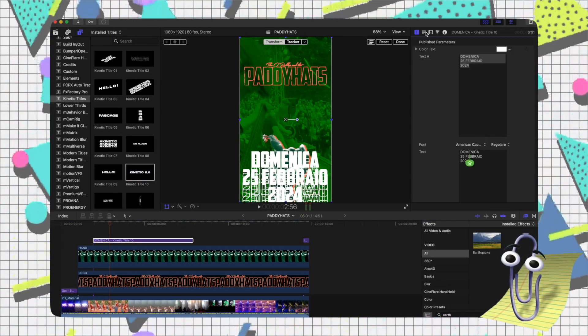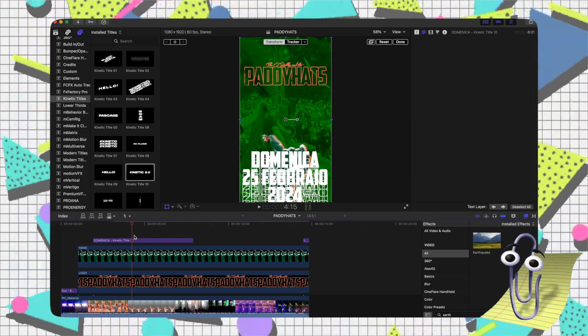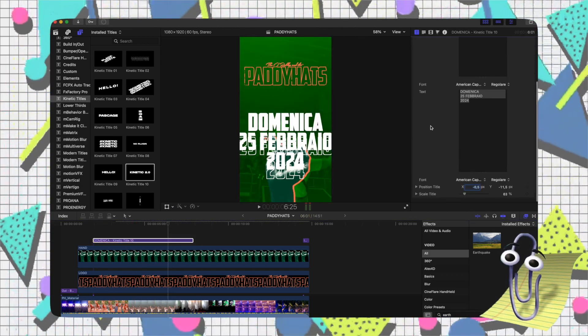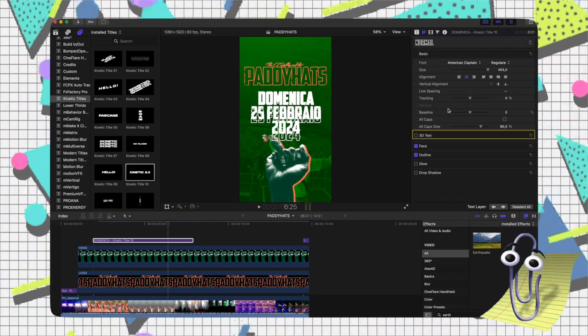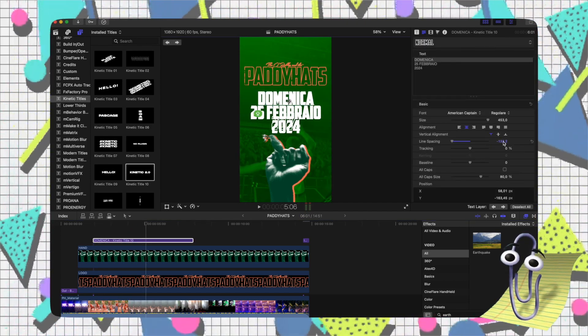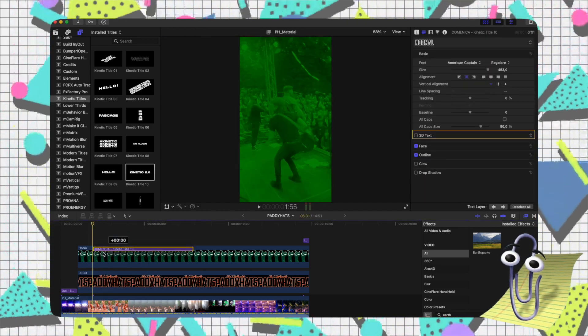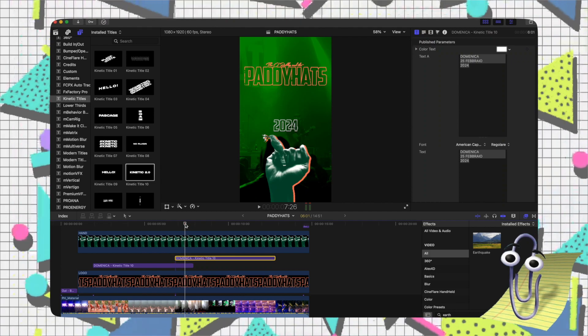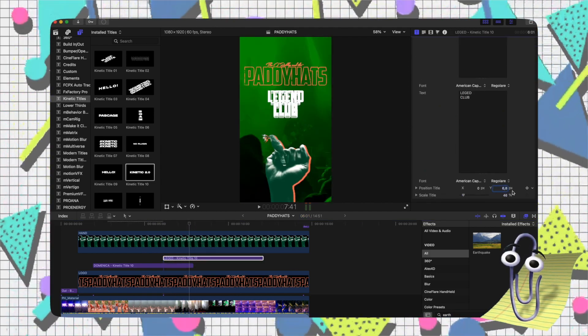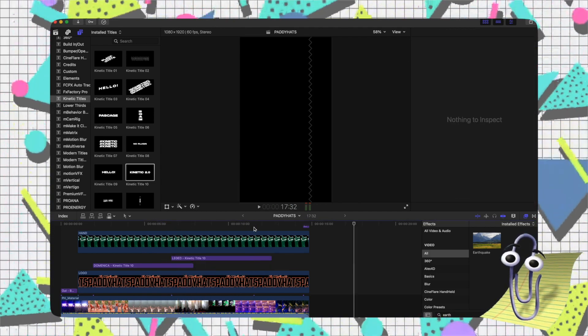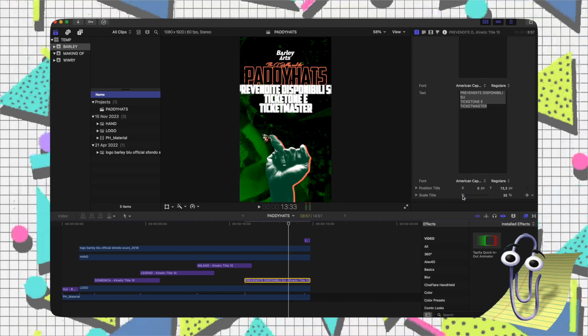Finally, I applied the same effects to the new overlay text to maintain consistency throughout the edit. It's a 15-second promo, keeping it simple and clear. Sometimes, less is more, especially in promotional content where communication is key.